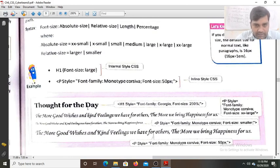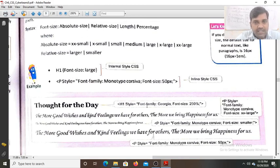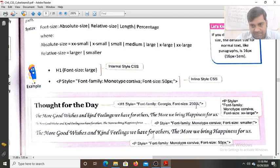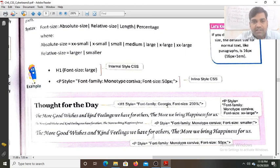For a heading with 'thought for the day', the property is set with style equals font-family Georgia and the size is 250% of the parent element. So 250% means multiplying by 2.5 — if the parent size is 20px, it will become 50px.